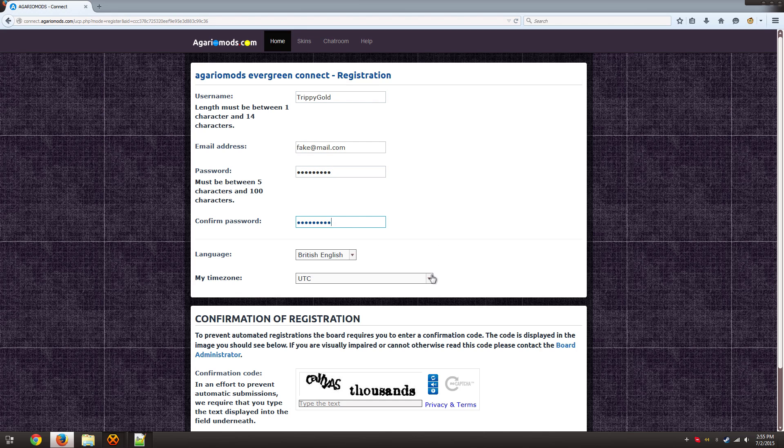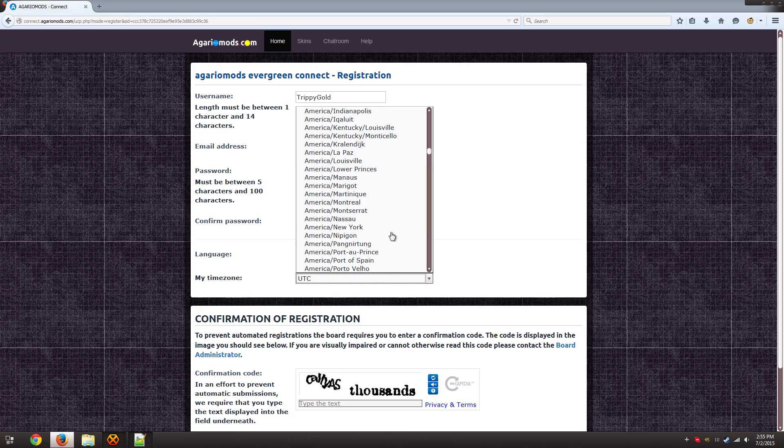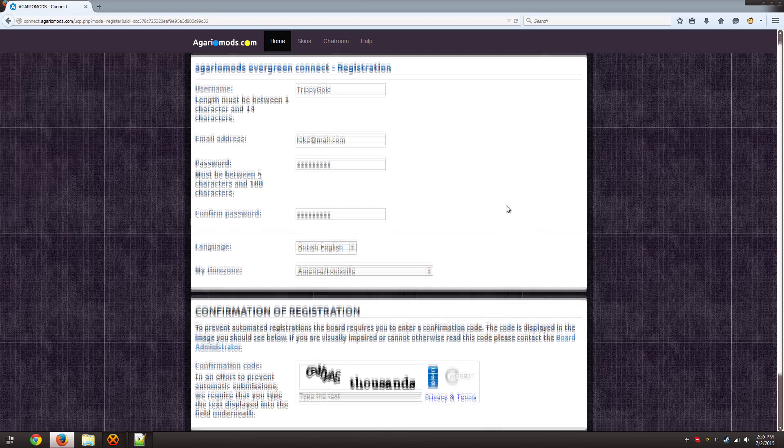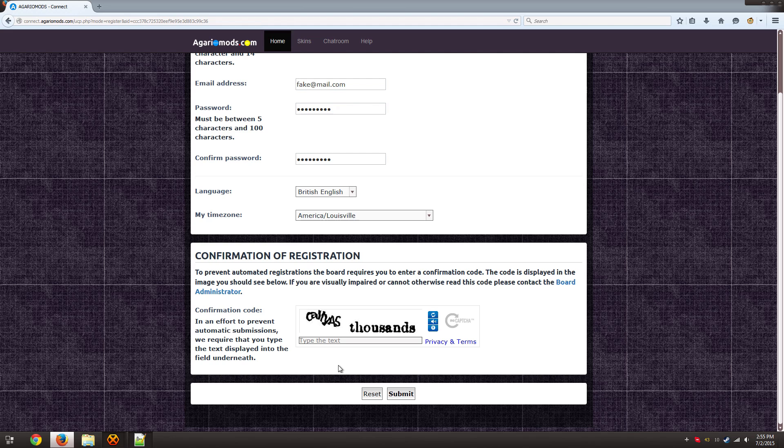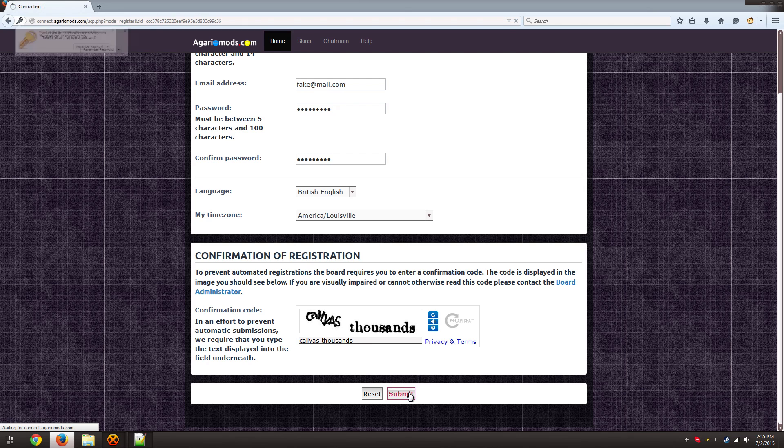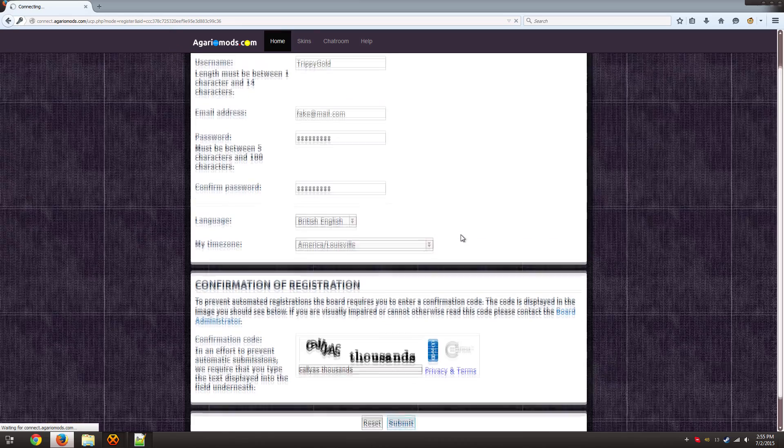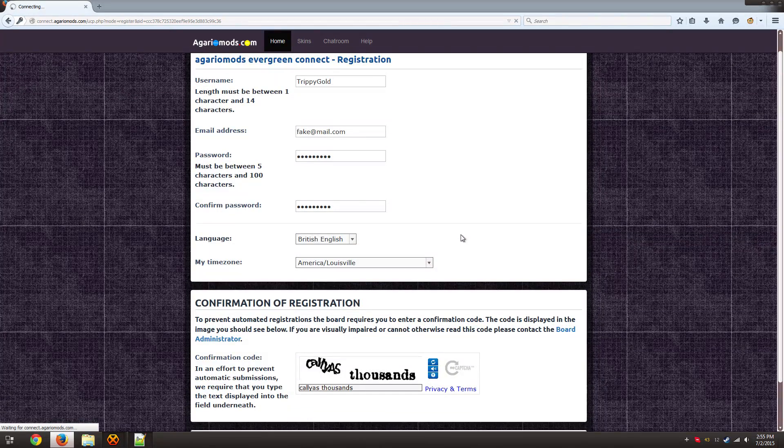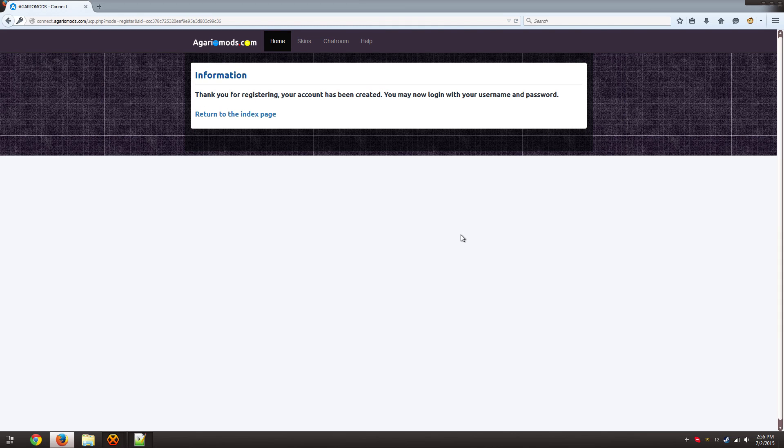You don't have to change the time zone but you can if you want to. Now let's see if I can decipher this captcha. There we go.